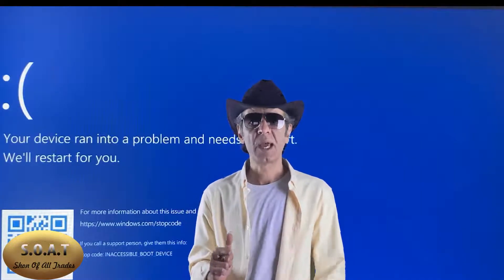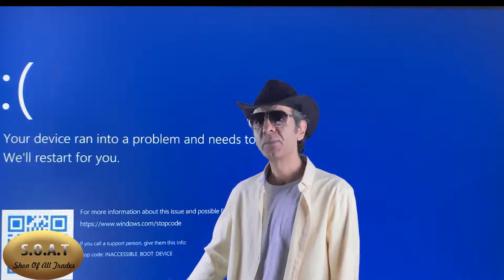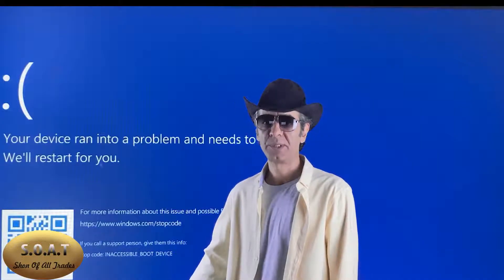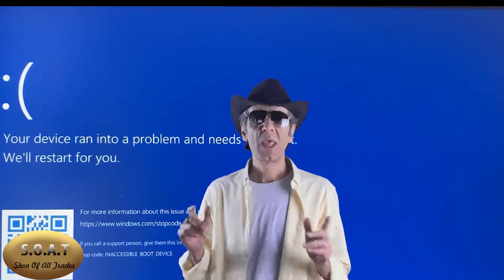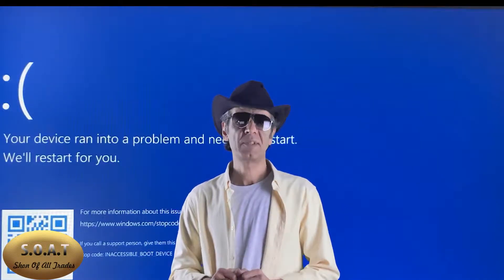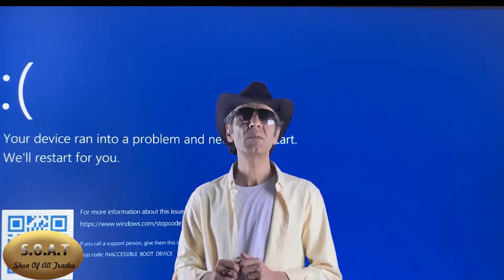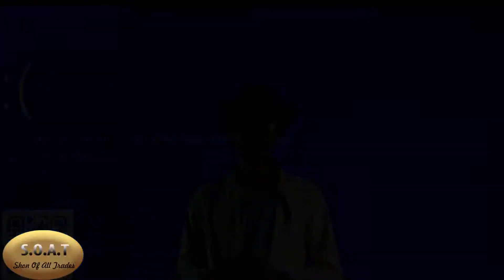Today, we will talk about the inaccessible boot device error. So, stay with me until the end of the video. Your problem may be solved in this video.